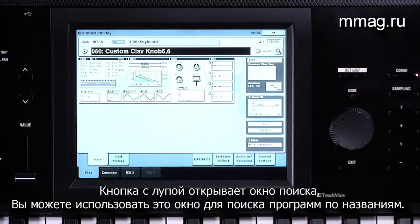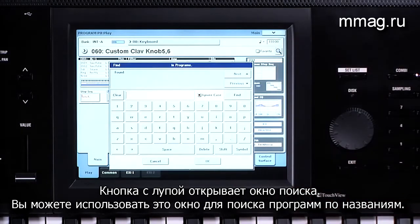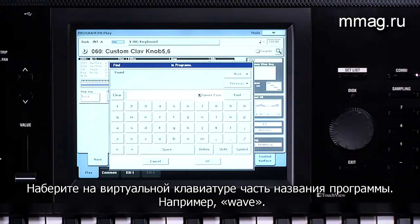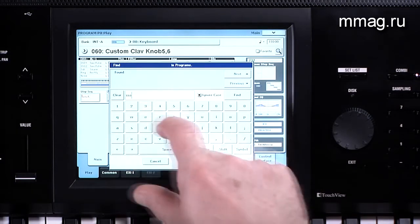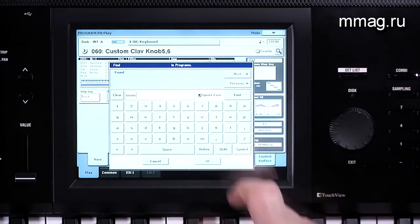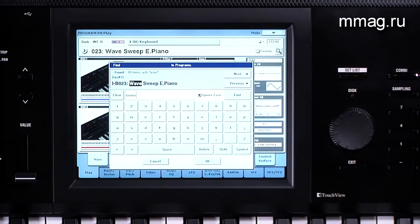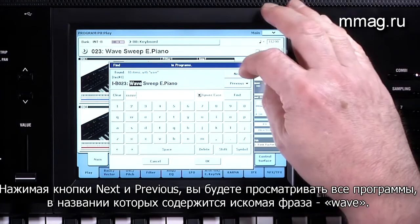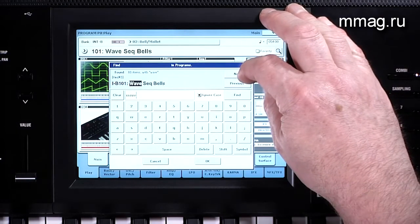This magnifying glass button brings up the Find dialog. You can use Find to search for programs by name — type in all or part of the name, for example 'Wave', then press Find.